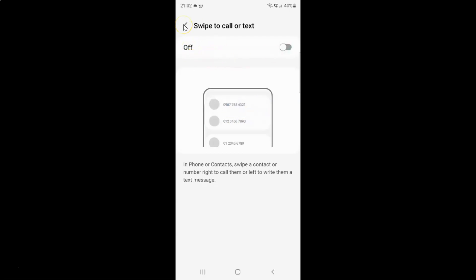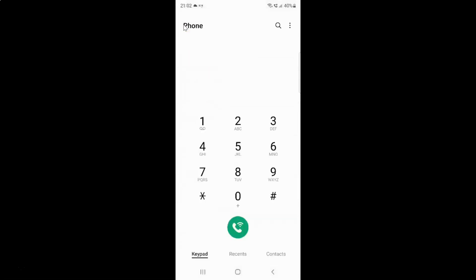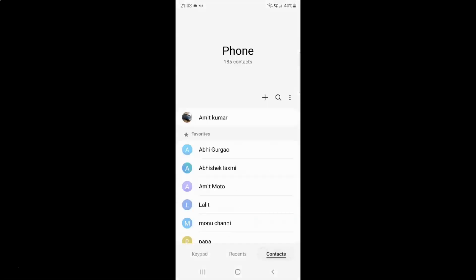And if I go back to my contact — here is my contact — and if I swipe to the right, you can see nothing is happening. And if I swipe to the left, nothing is happening either.